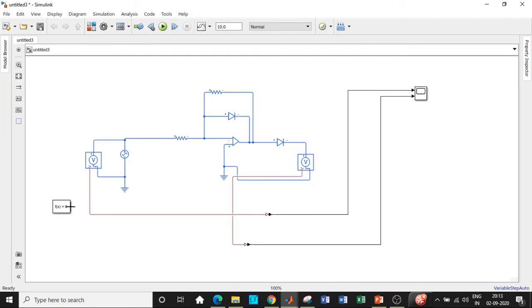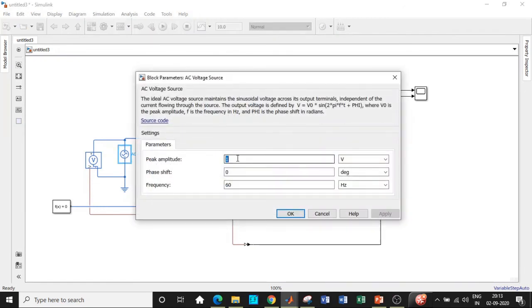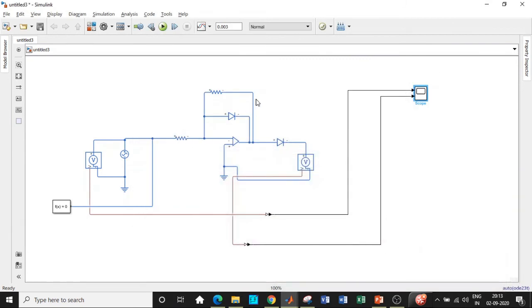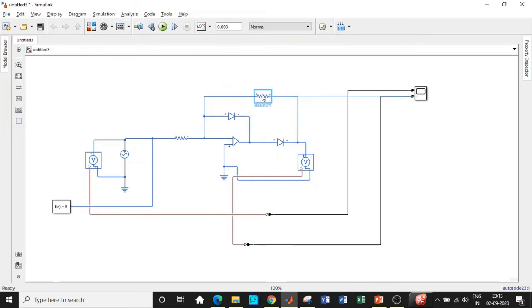Once this is done we can connect solver configuration block such that it touches any part of our circuit, so it doesn't matter. We will be supplying 5 volt and the frequency is chosen to be 1000. One important observation: I have connected at this point, so make a change. Connect it after the diode, so be very careful while connecting these.